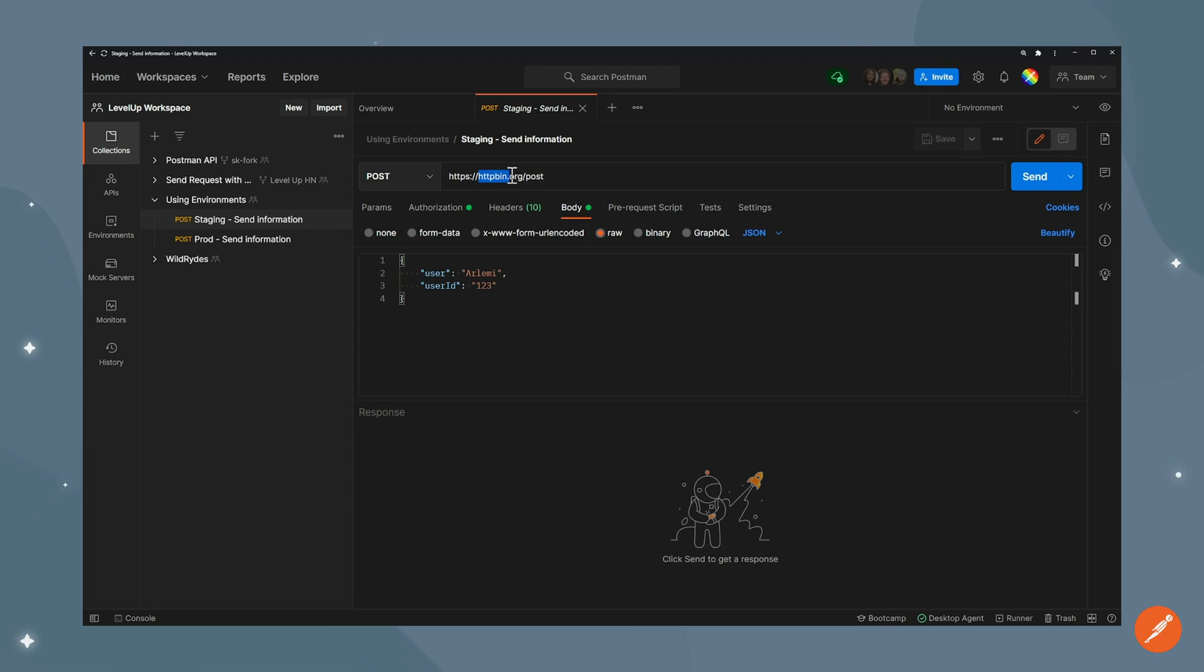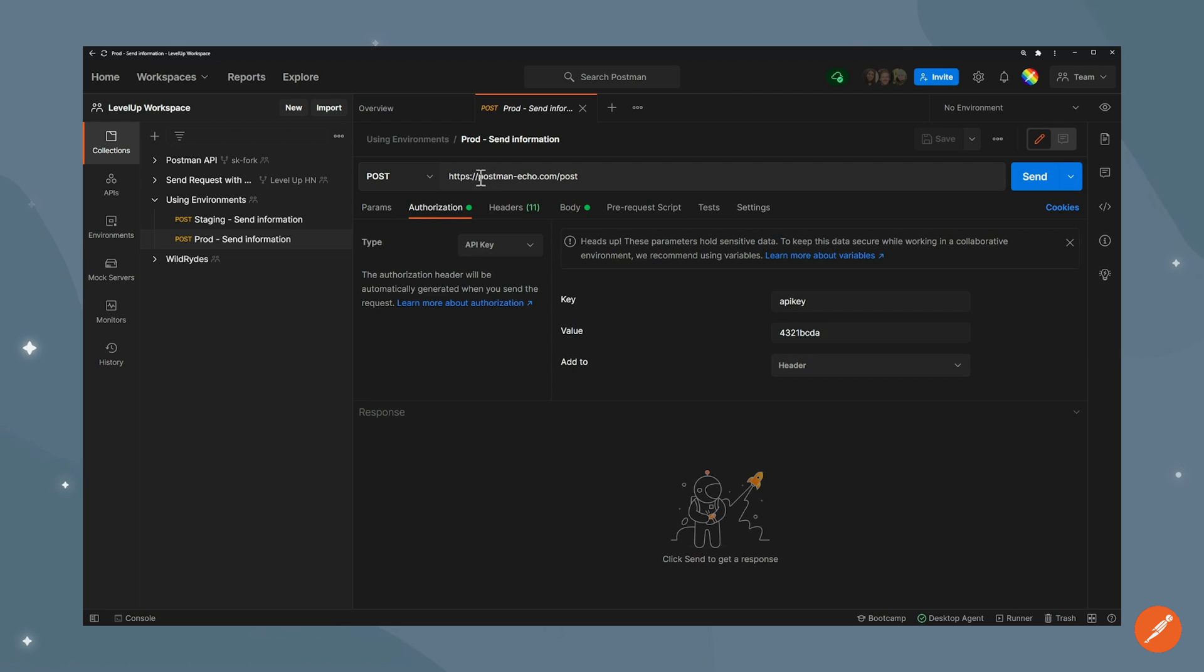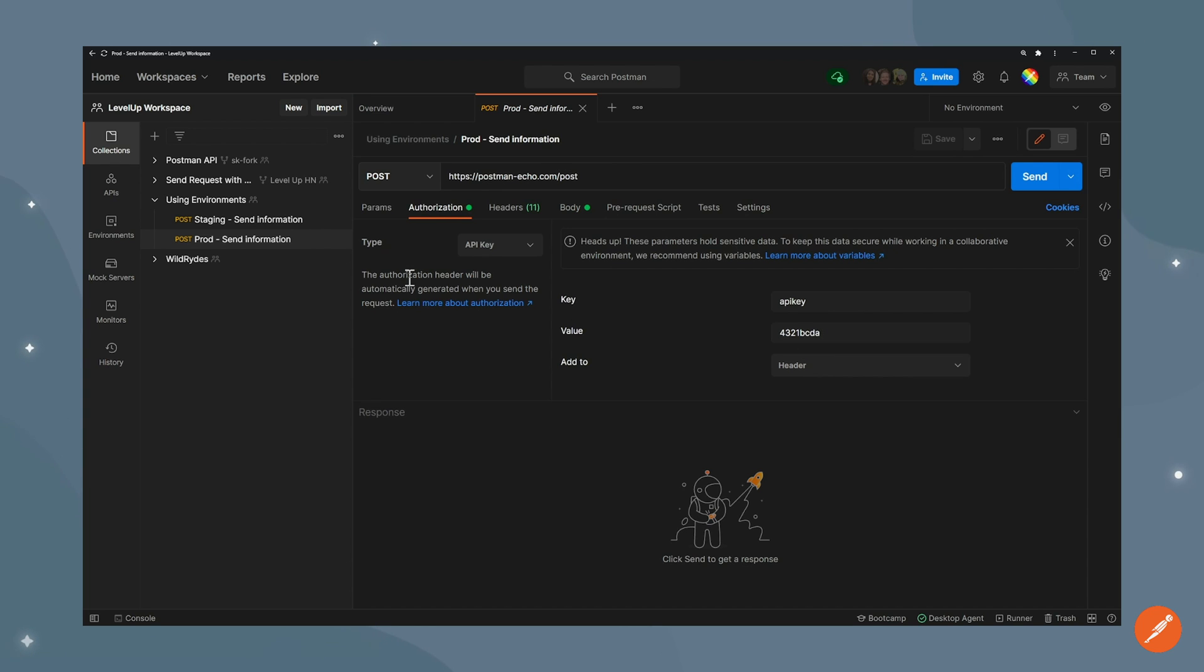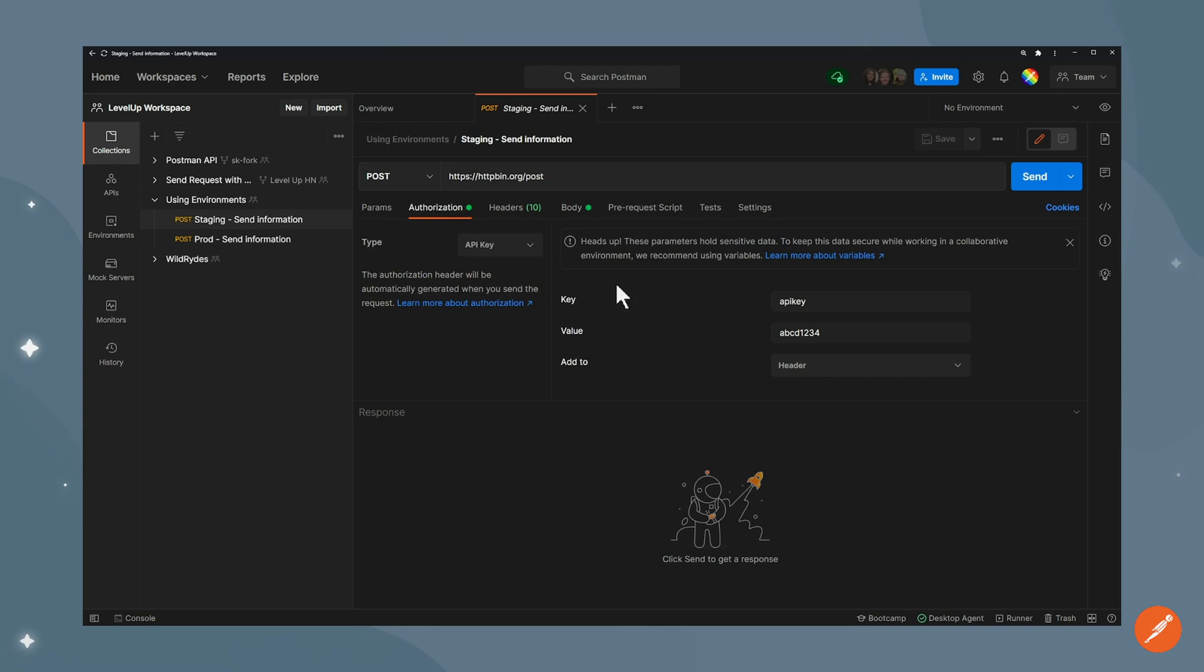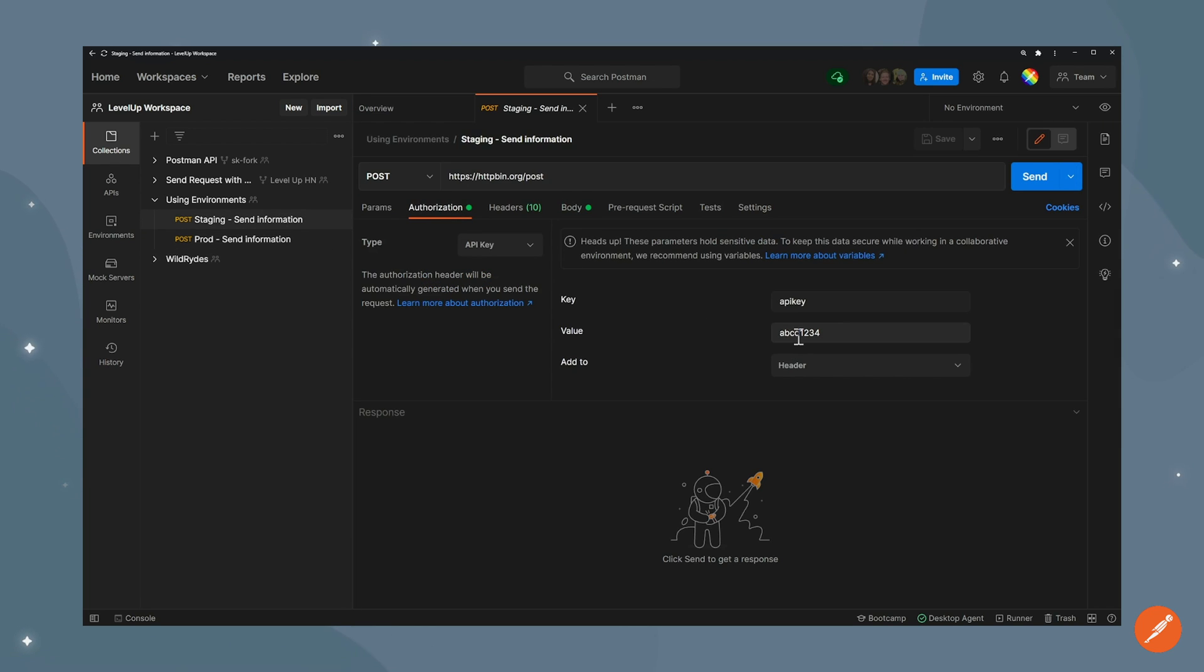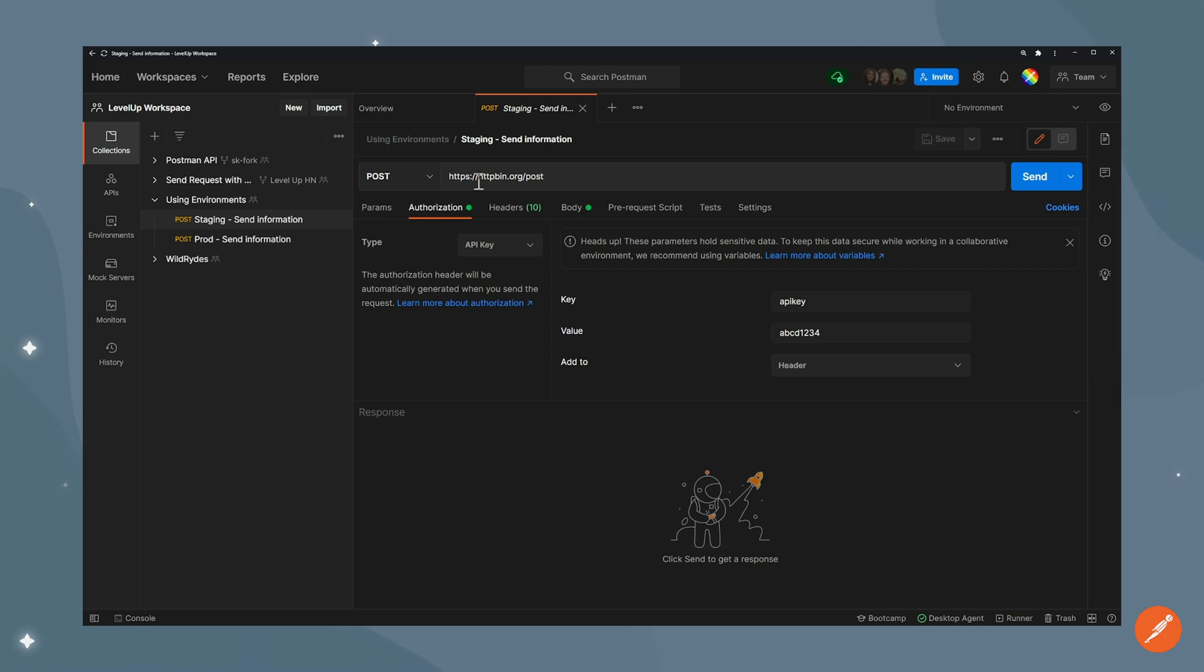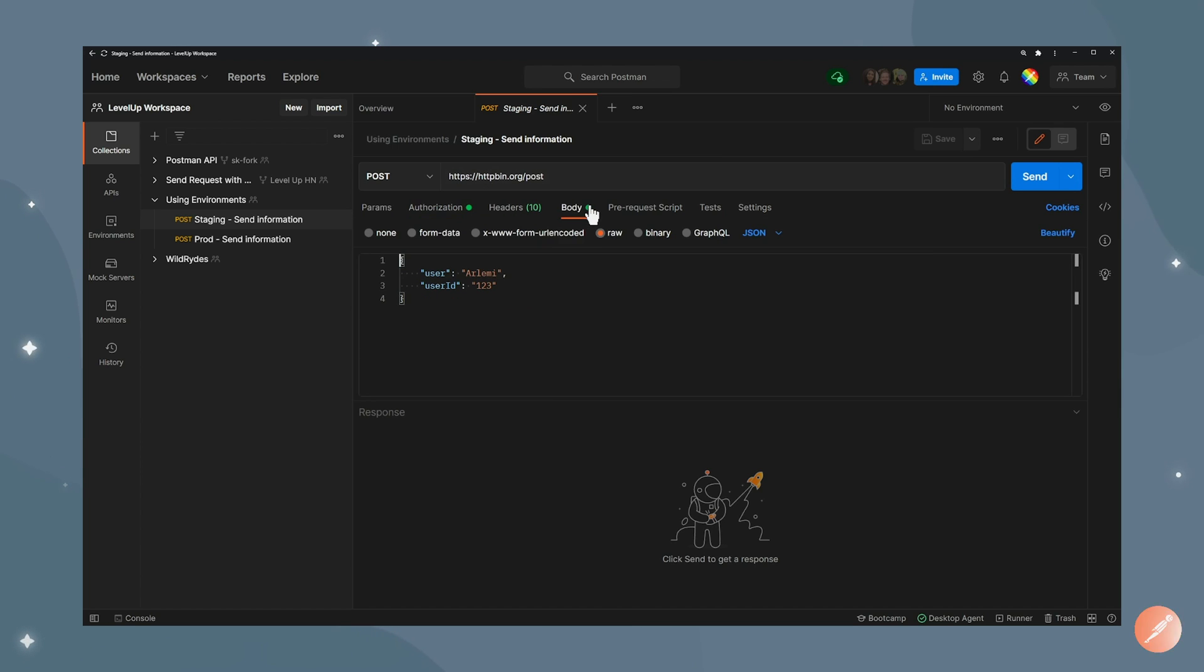One is sending it to httpbin.org and the other one is sending it to prod postmanico.com, and they're using a different API key. So this one is using 4321bcda and this one is using abcd1234. They are basically the same but because they're calling different places I have to use different requests, and if I wanted to change something in the body or in the params I would need to update it in both requests.